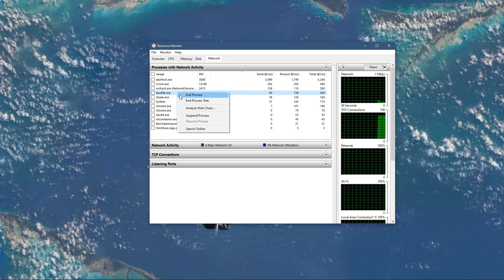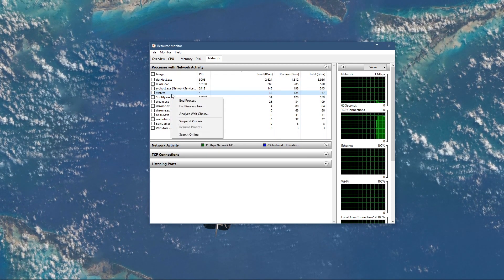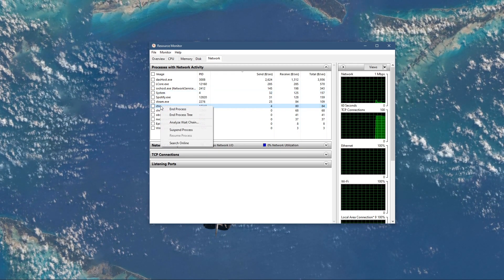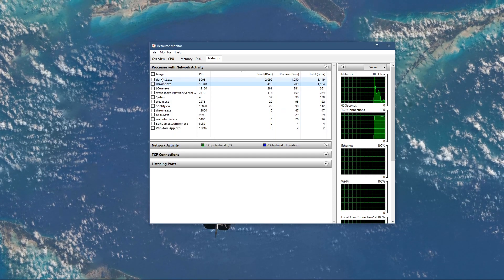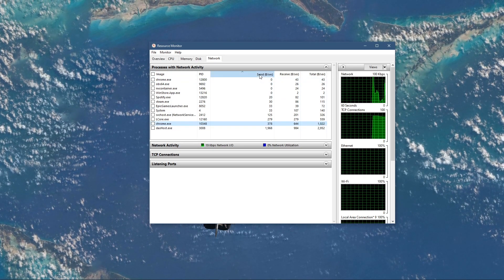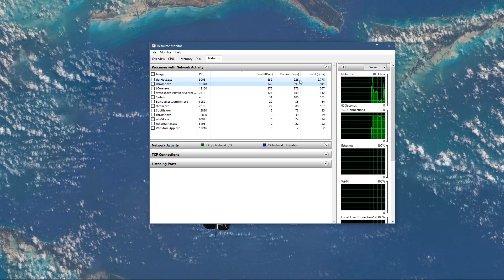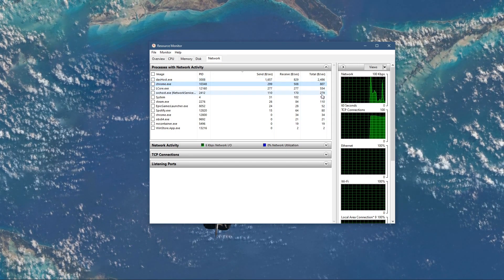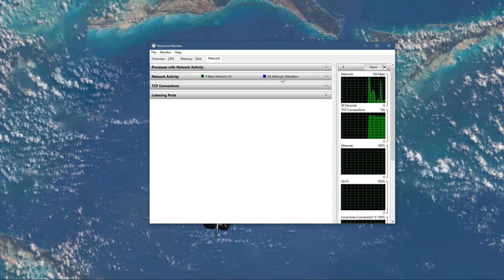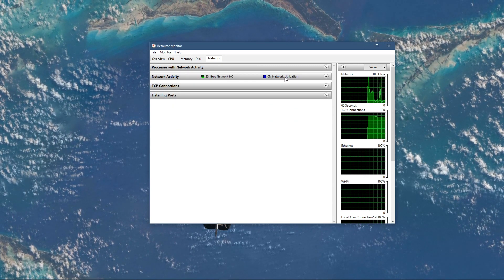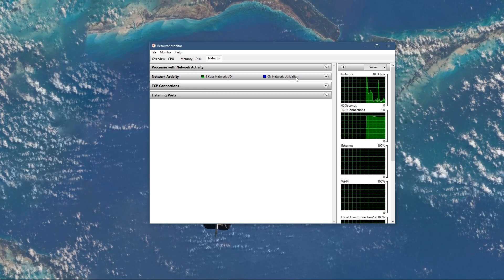This might be your browser running in the background, steam, or a download bottlenecking your connection. I suggest you to only end the processes which you know won't break your operating system. Below, you can also preview your network utilization in percent.